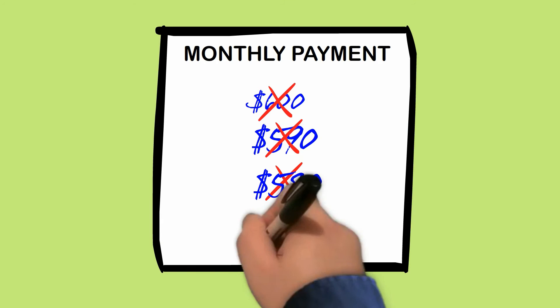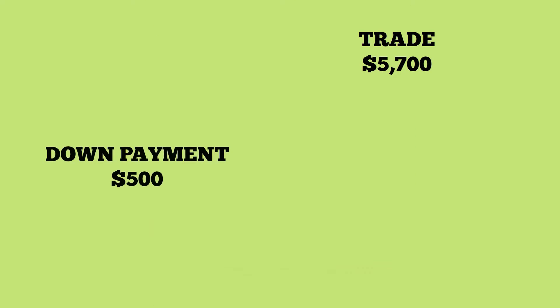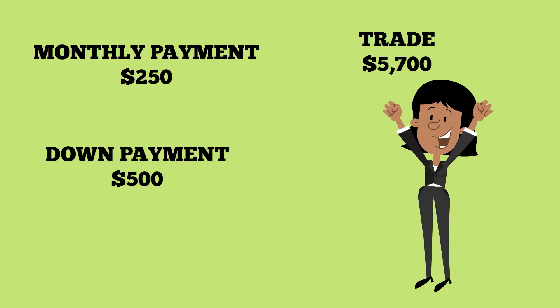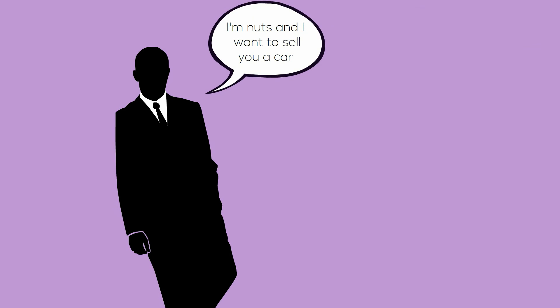Now you've got the deal you want. A fair value for your trade, hardly any out-of-pocket down payment, and a comfortable monthly payment. Only one problem. How can the dealer bend so much? Oh, that's right. He's a really cool guy who's crazy to make a deal today. Not really.